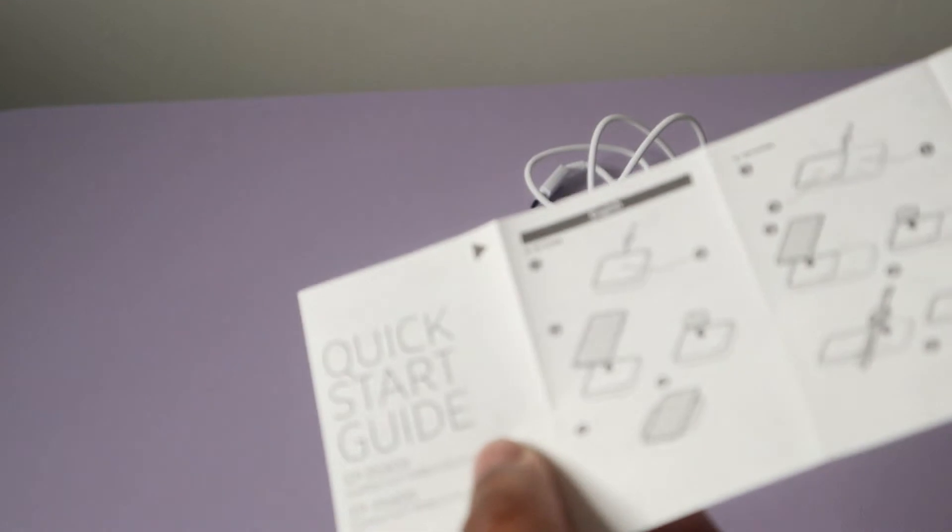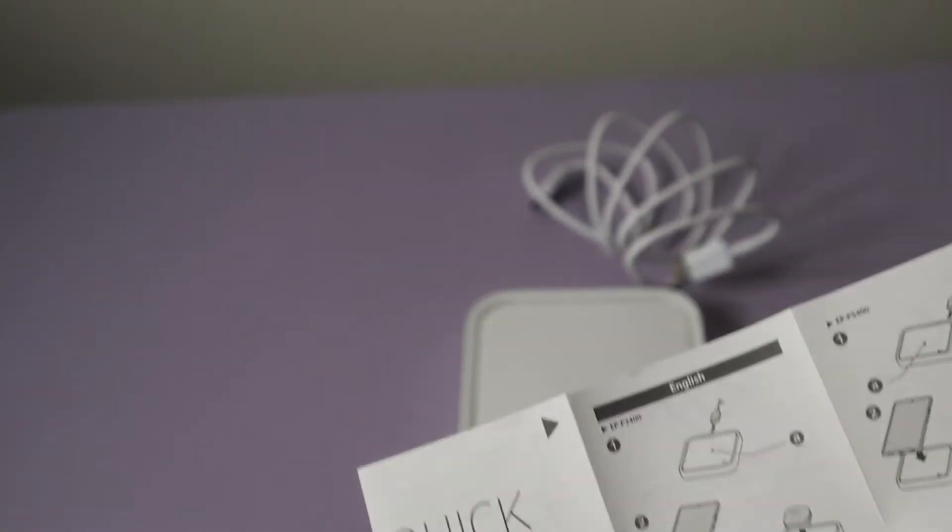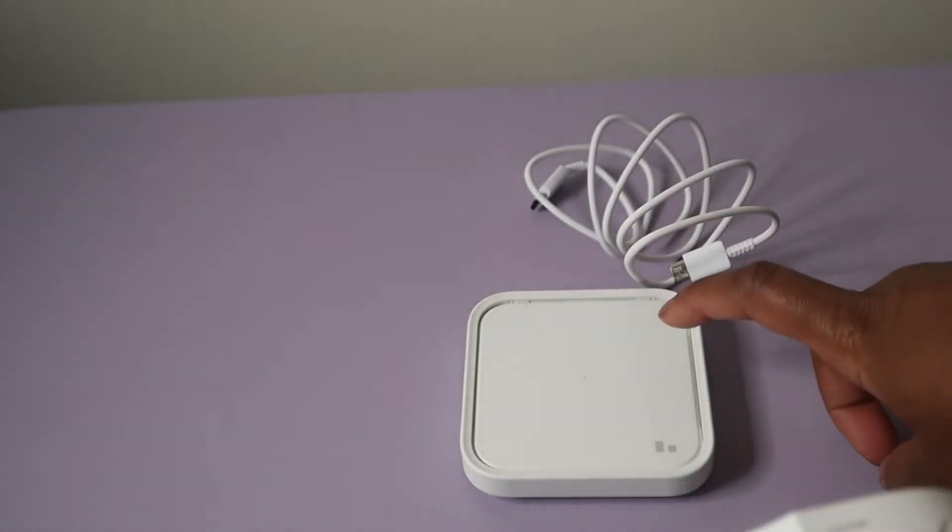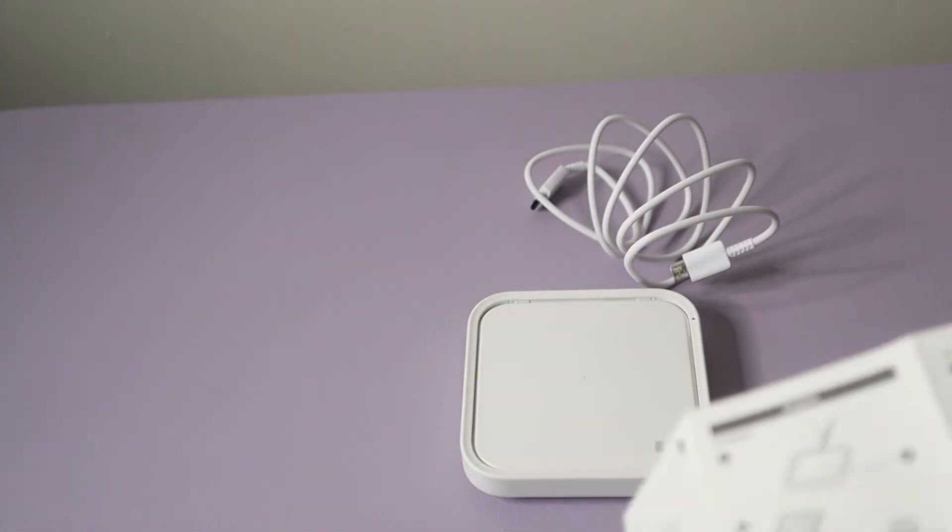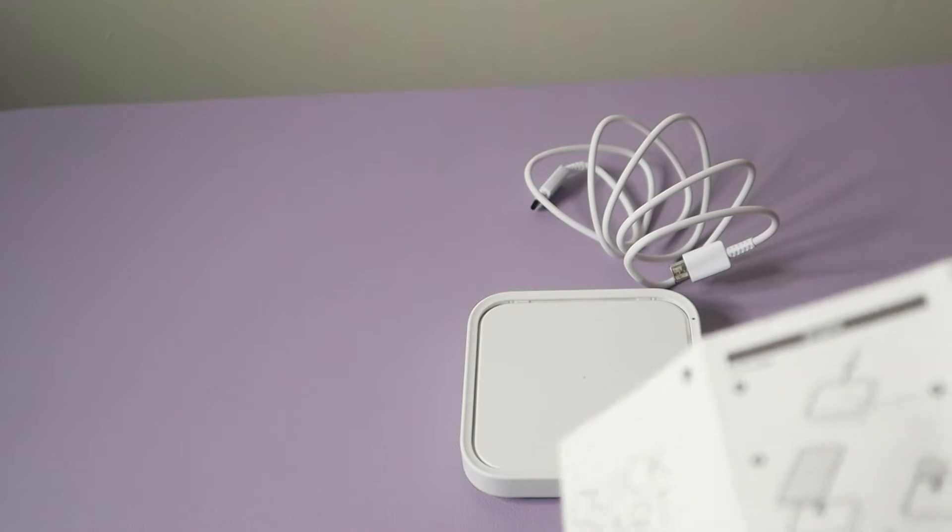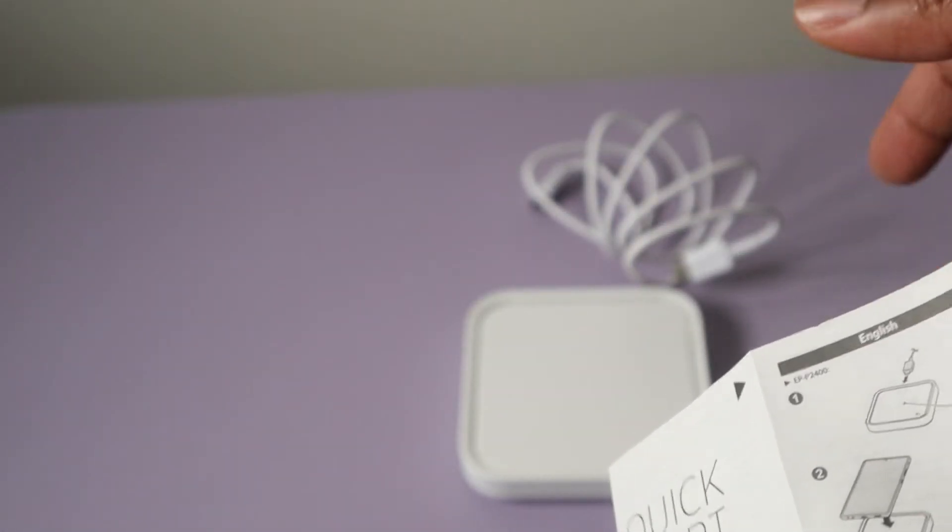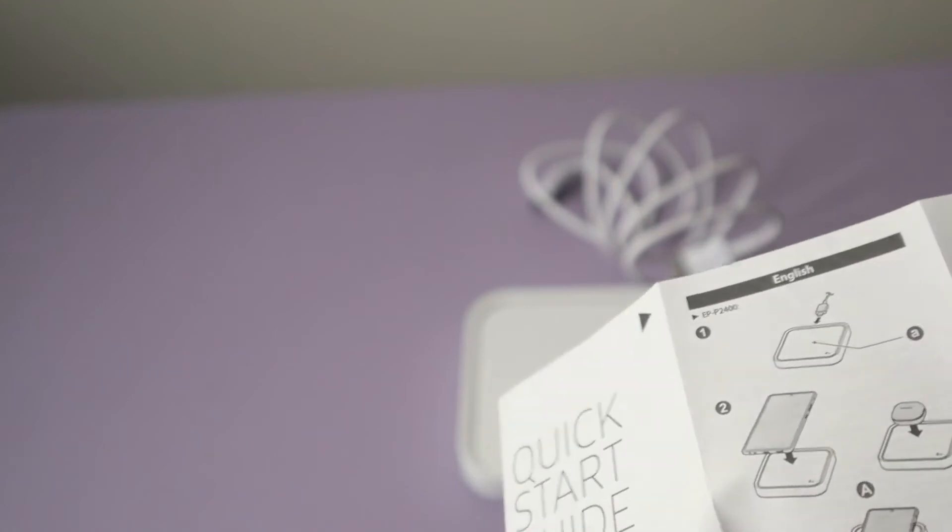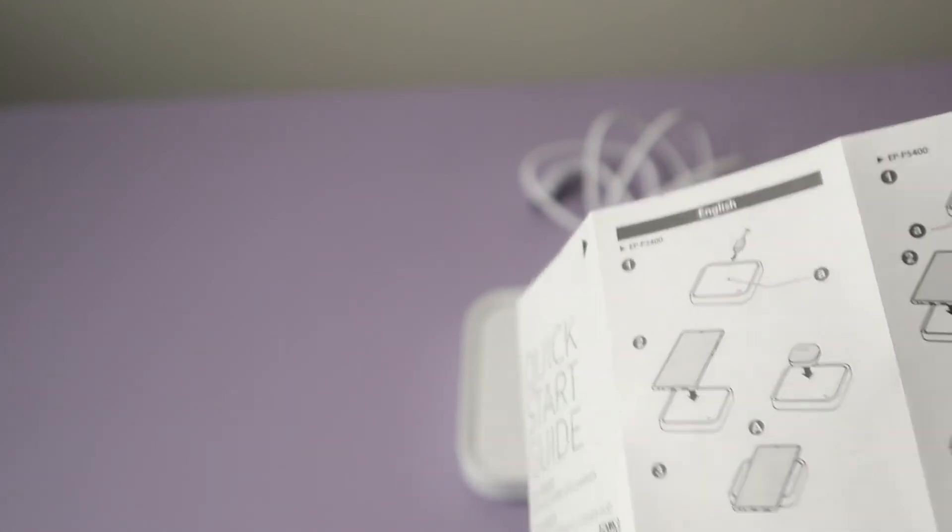So with this quick start guide here, I first need to insert the cable into the wireless charger and then attach that cable to something, and then start putting my phone or device on it to charge.